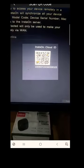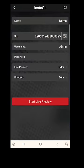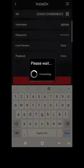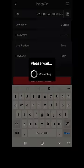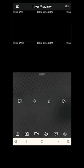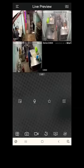Select Instant Cloud and scan the QR code. Give the password of the DVR, then click on Start Live Preview. Thank you.